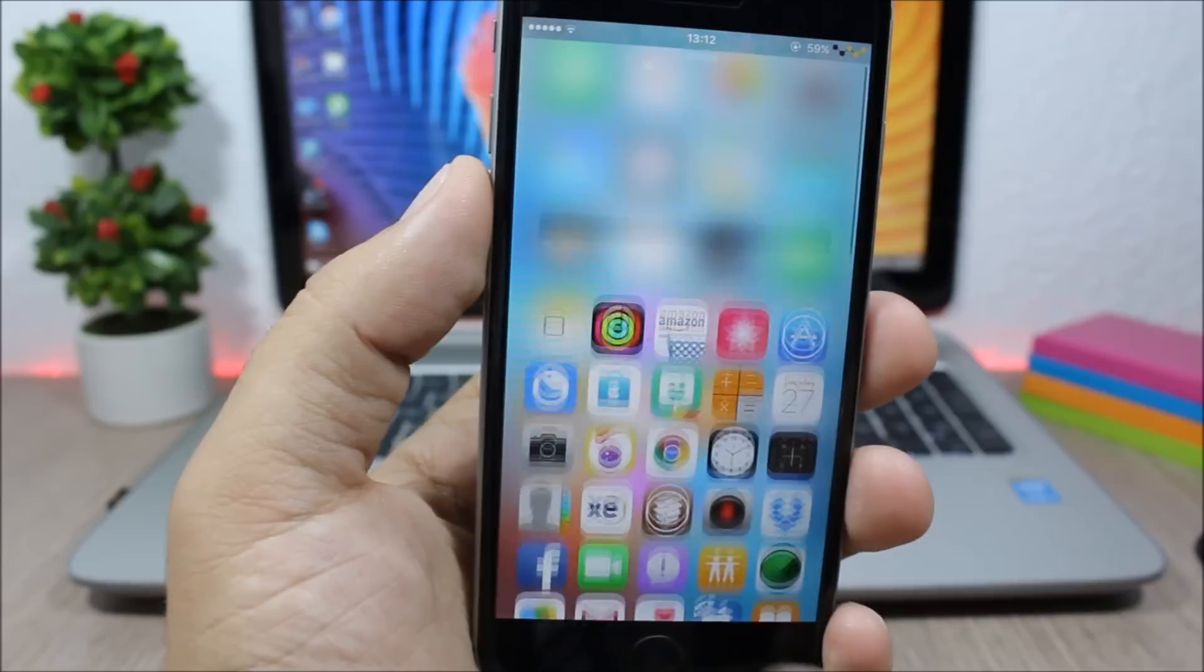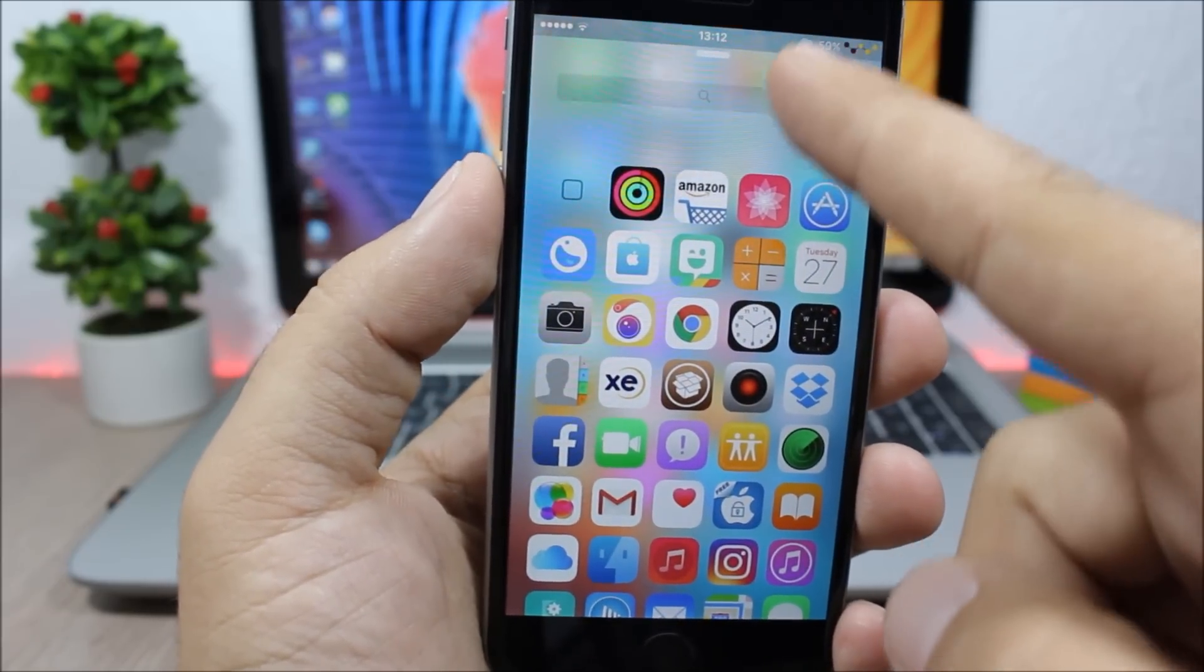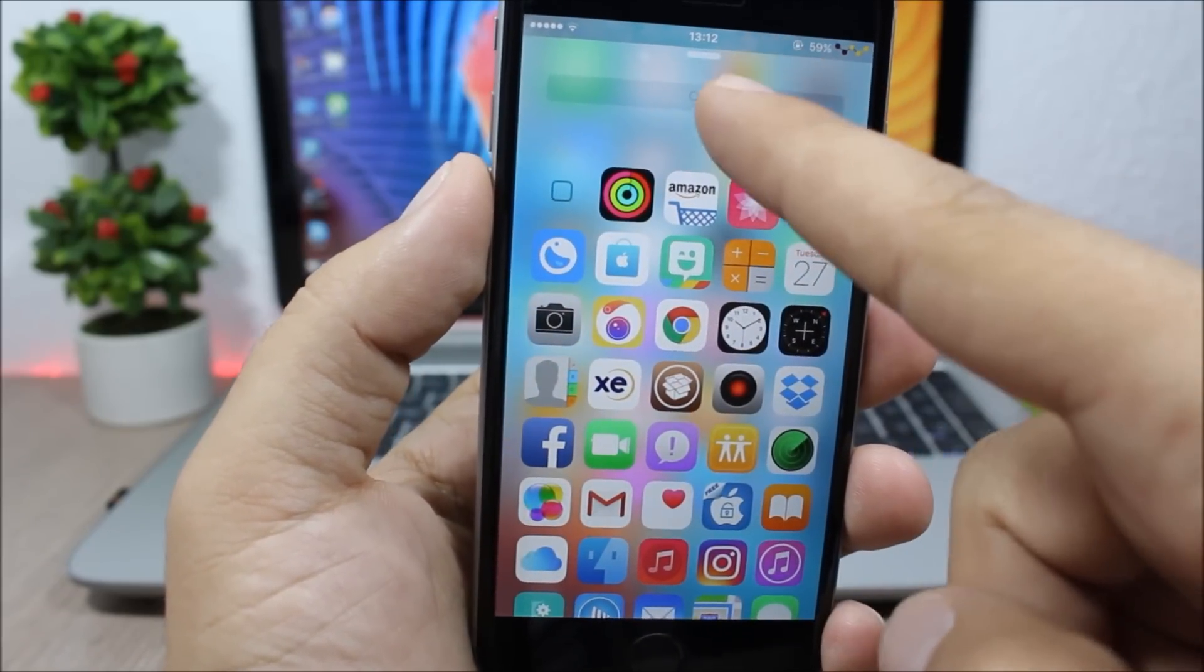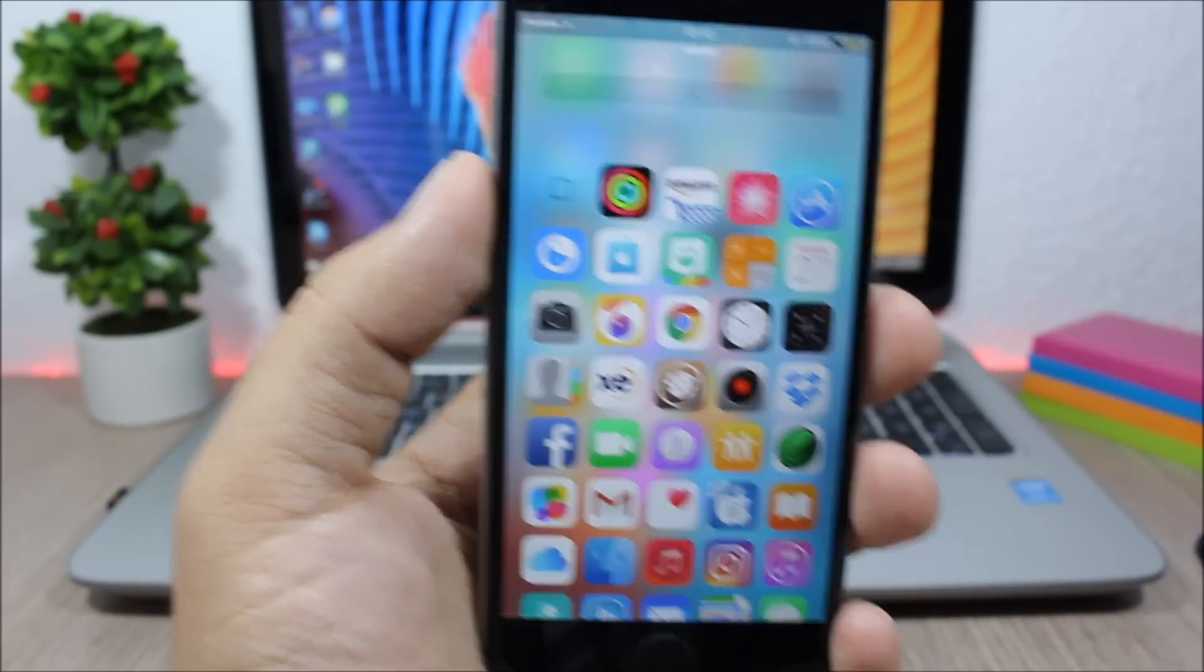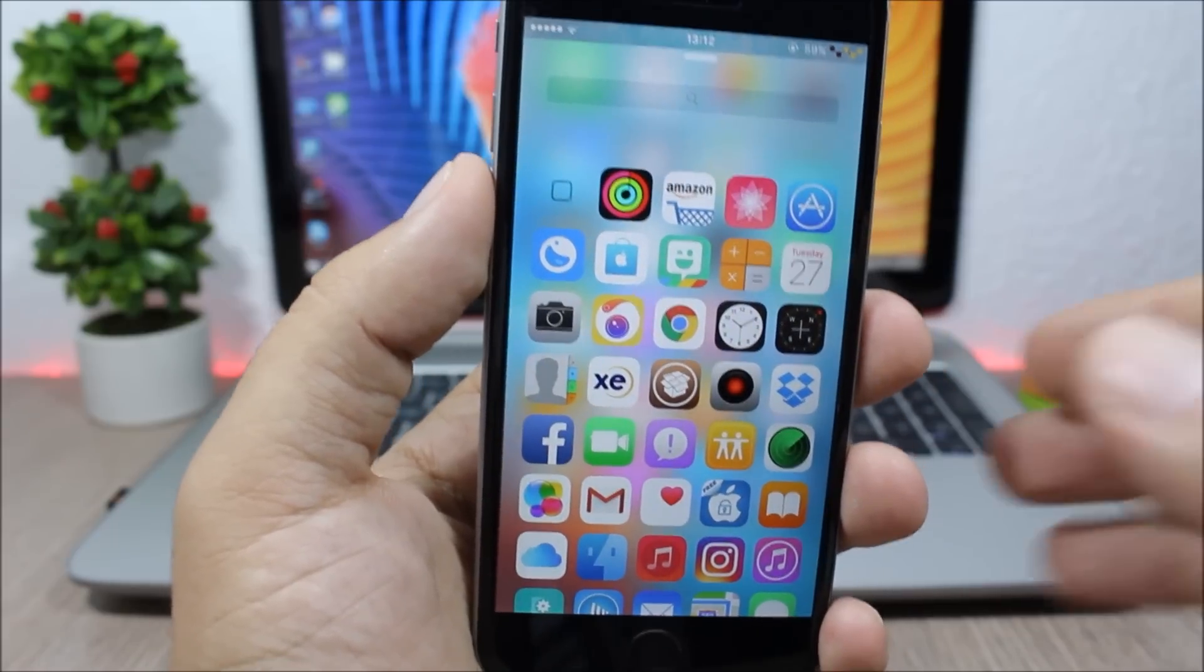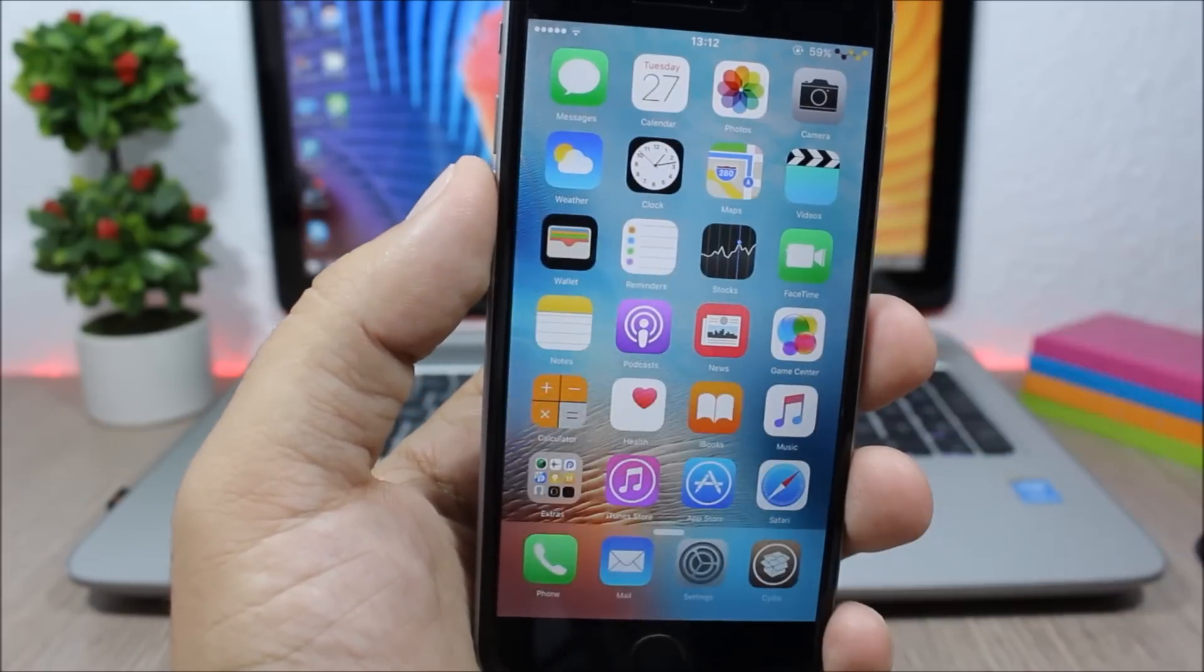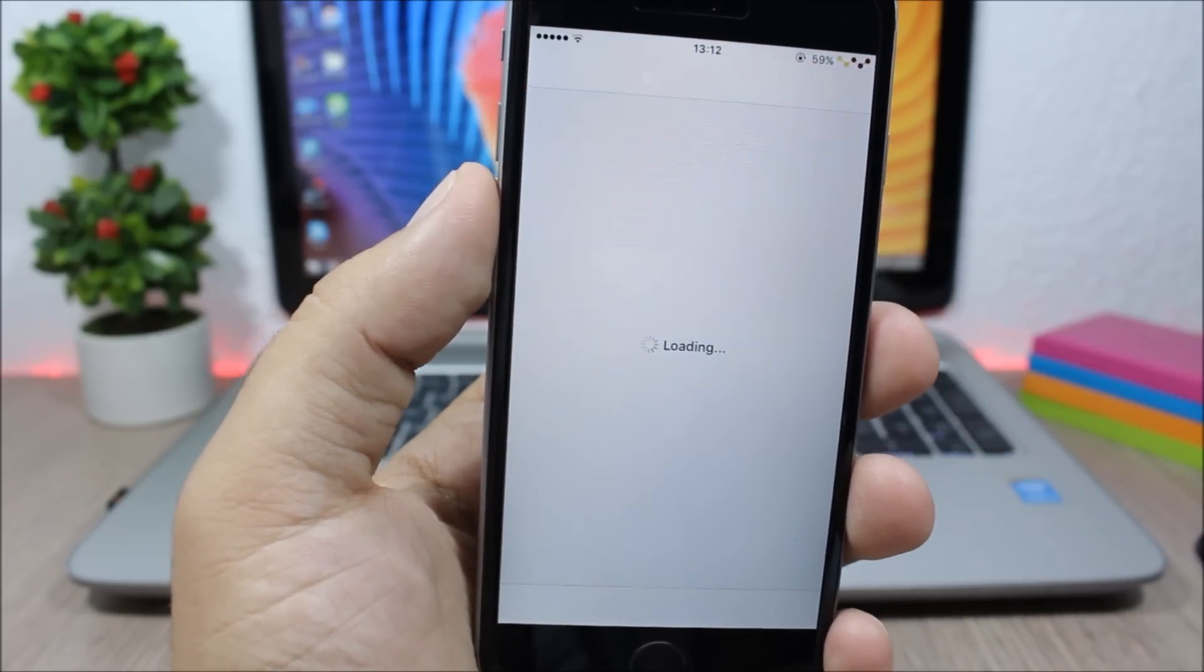You can open any of the apps from here. You can search for apps here. So you have a search bar to search for any of your apps or you can just open any of them directly from here.